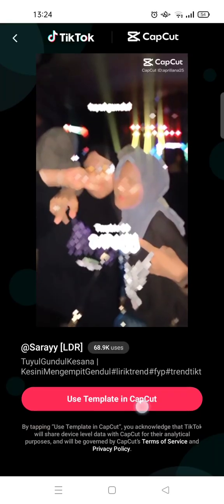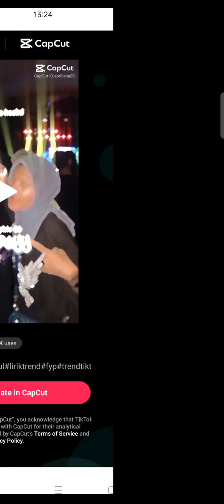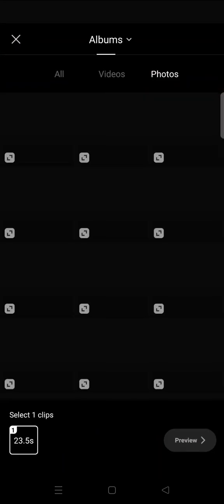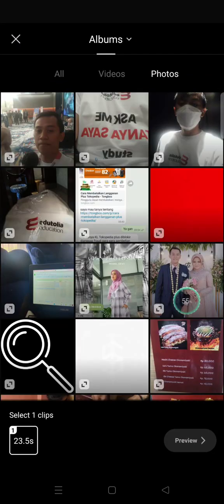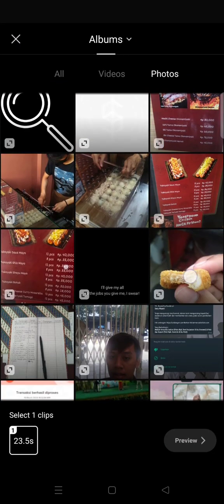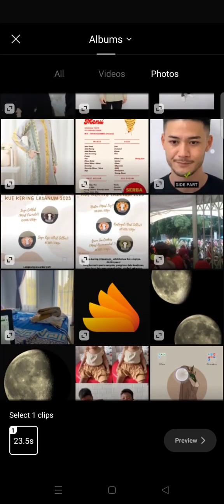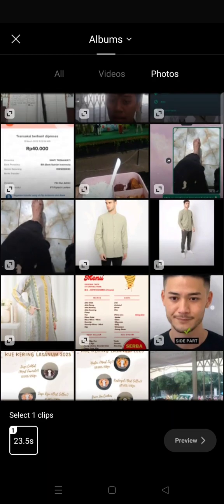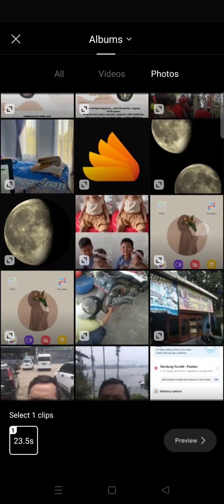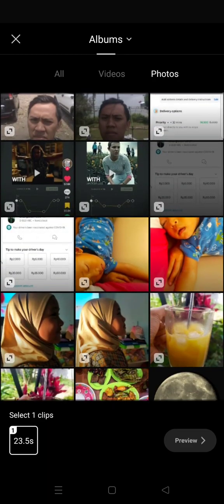Click on use template in CapCut, and after that you'll be directed to the CapCut app. Just click on the use template and add photos or videos into the template, for example, and click on preview.